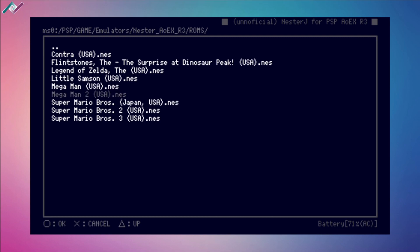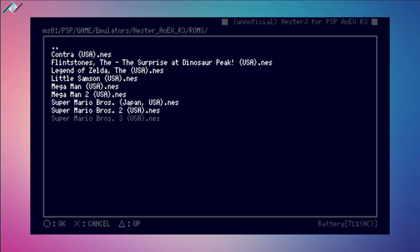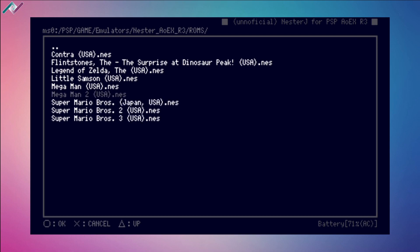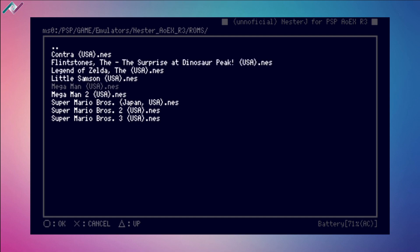At the bottom we have circle as OK, X for cancel, and triangle for up. On the lower right-hand corner we have the battery percentage. If you have power connected, you'll see those letters AC.